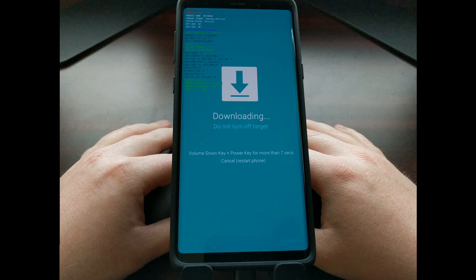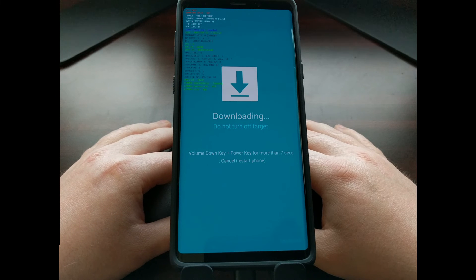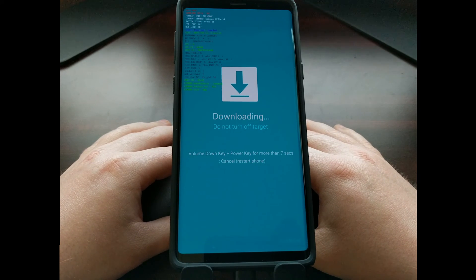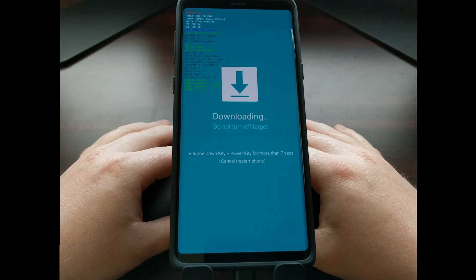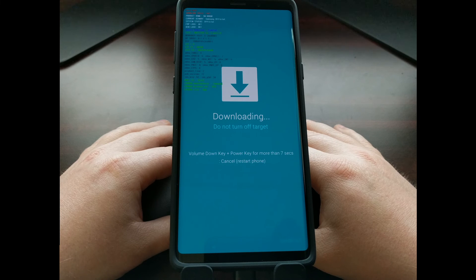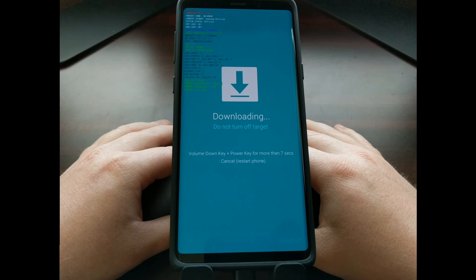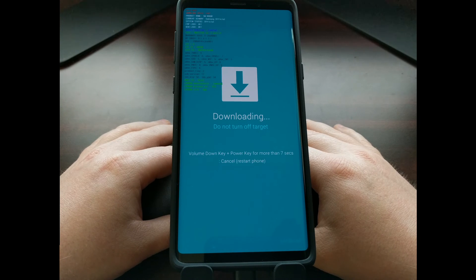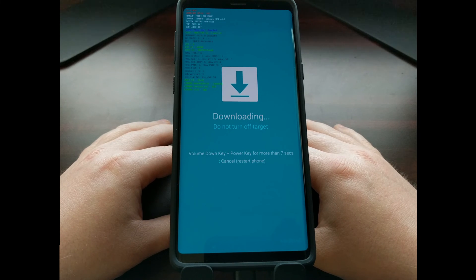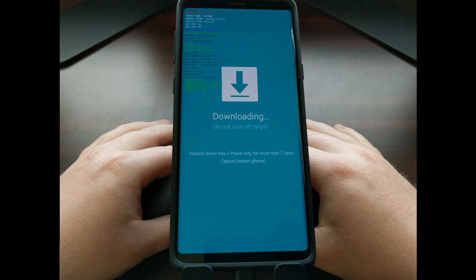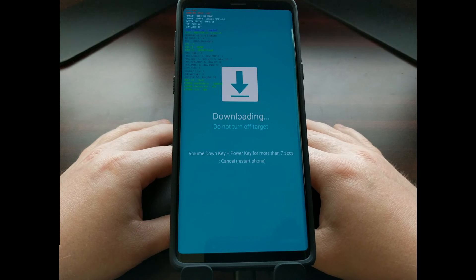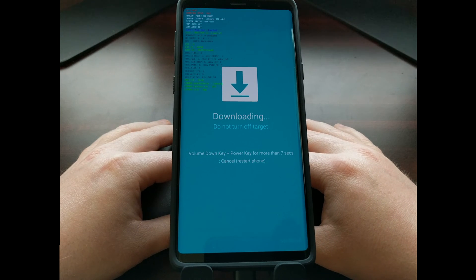And there you have it. That is how to boot the Samsung Galaxy Note 9 into download mode, which again is also known as Odin mode.